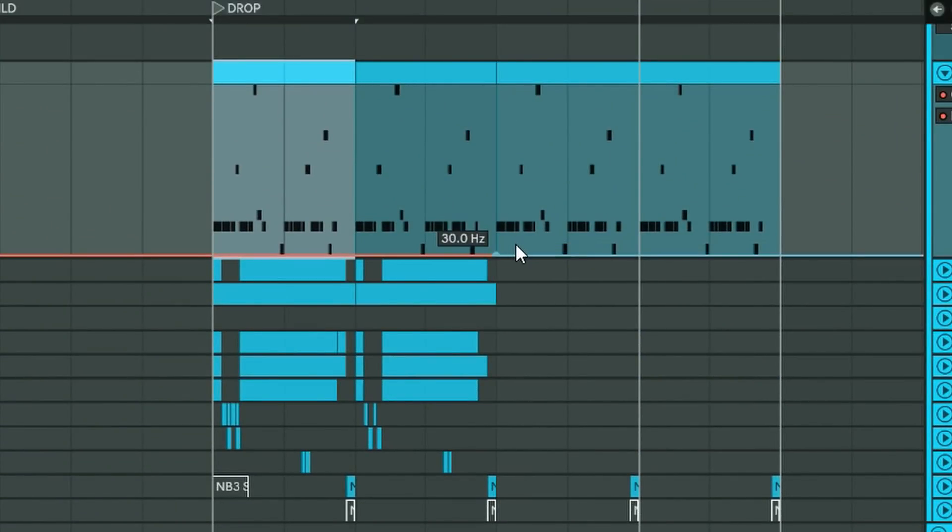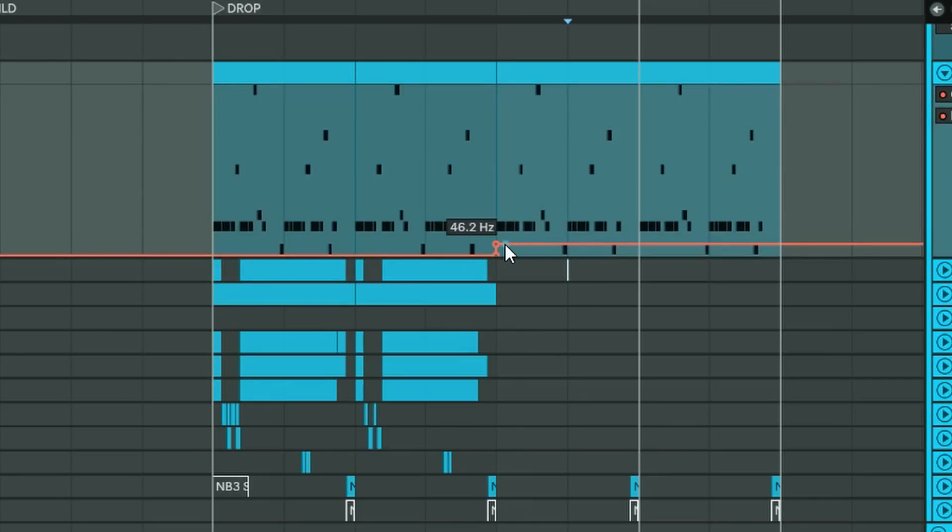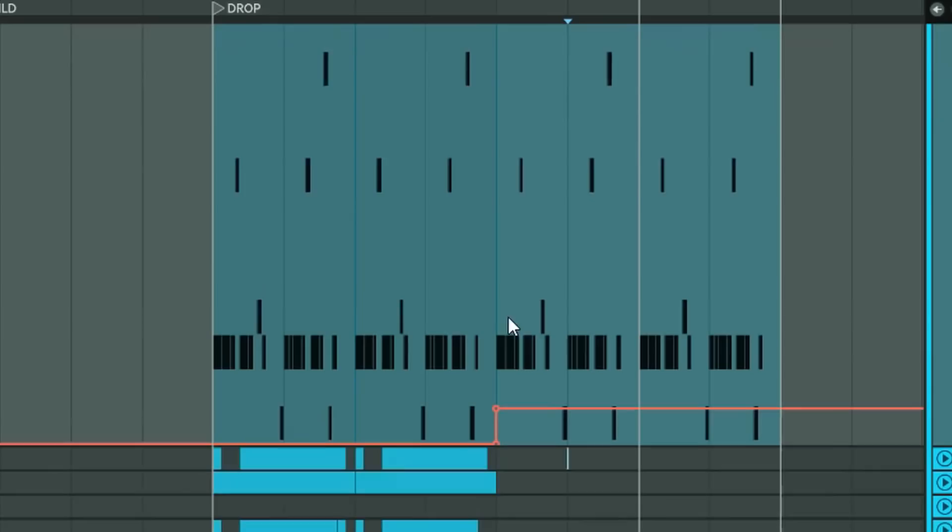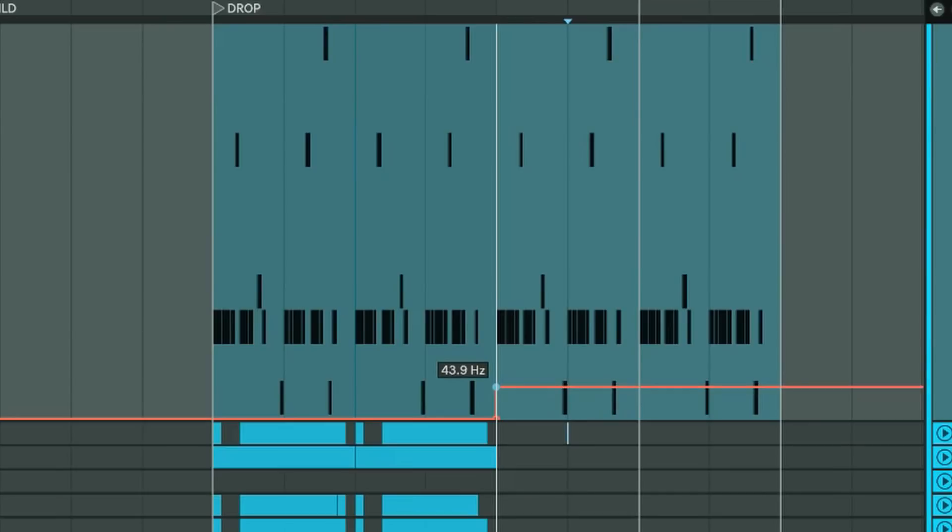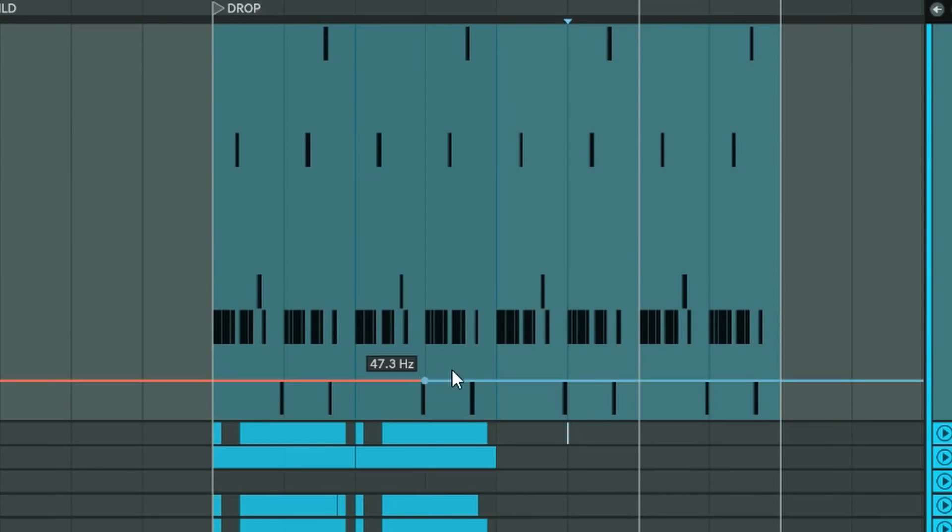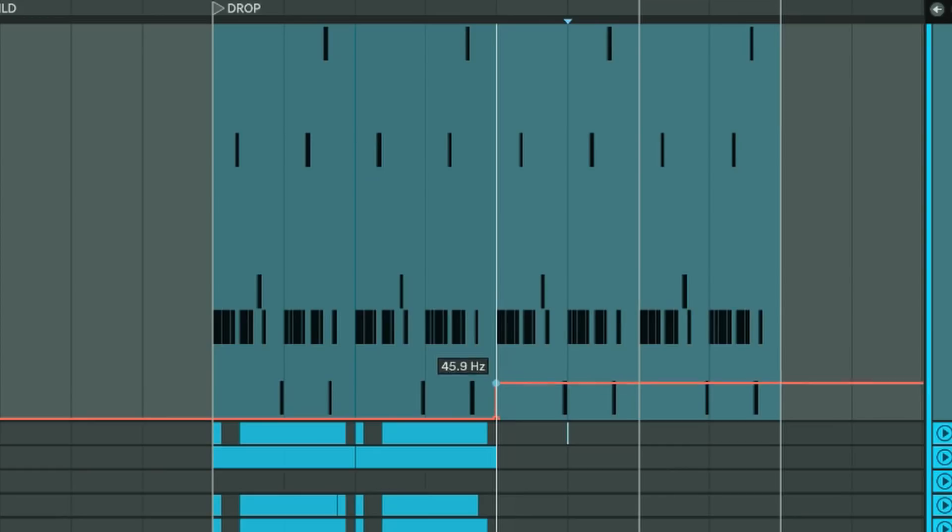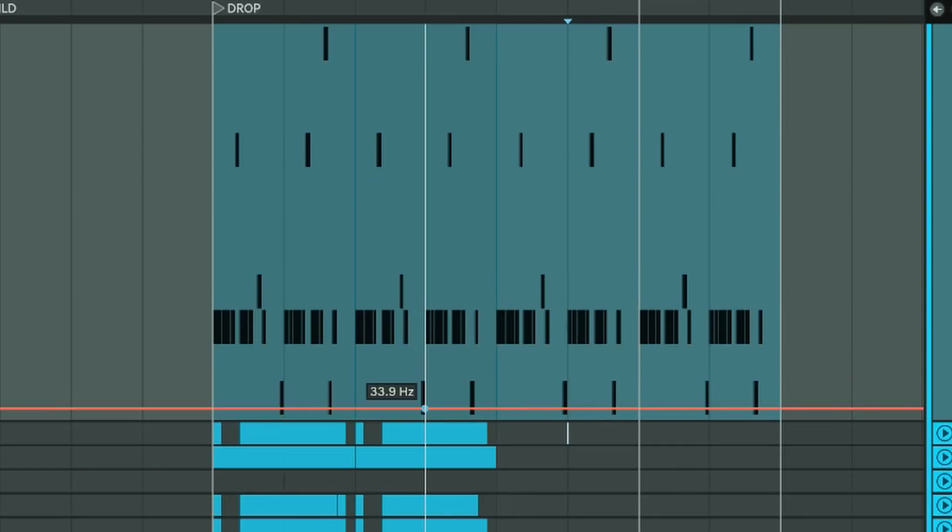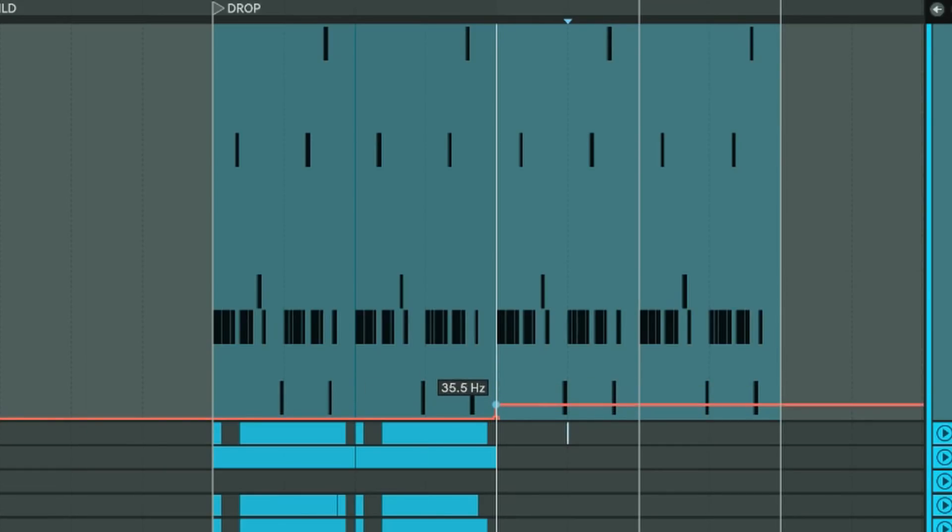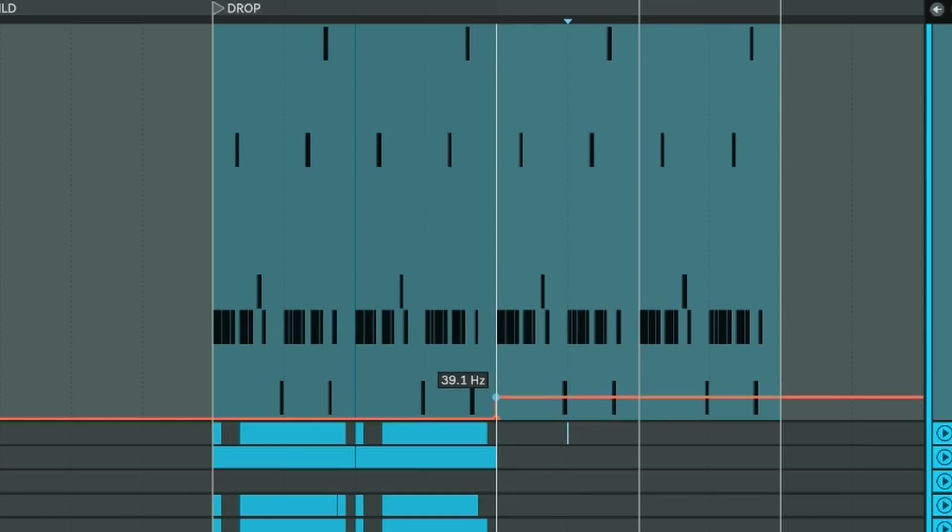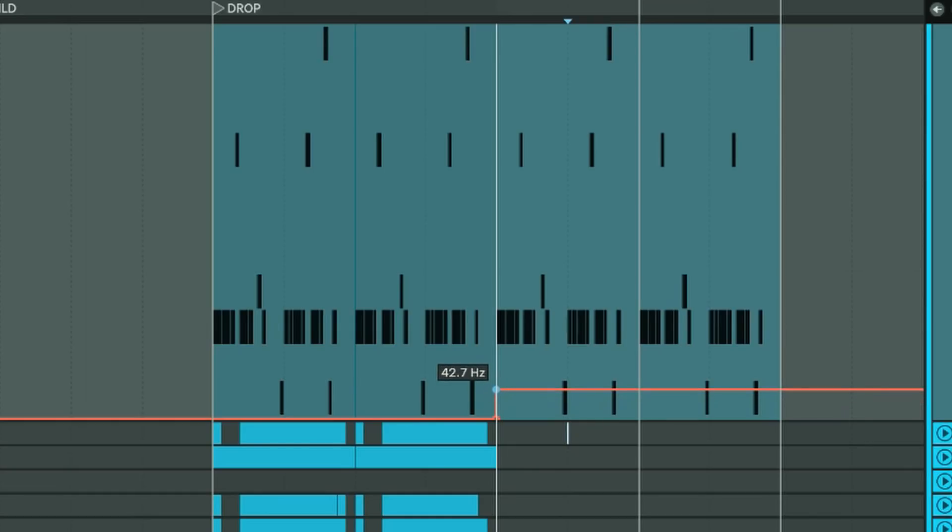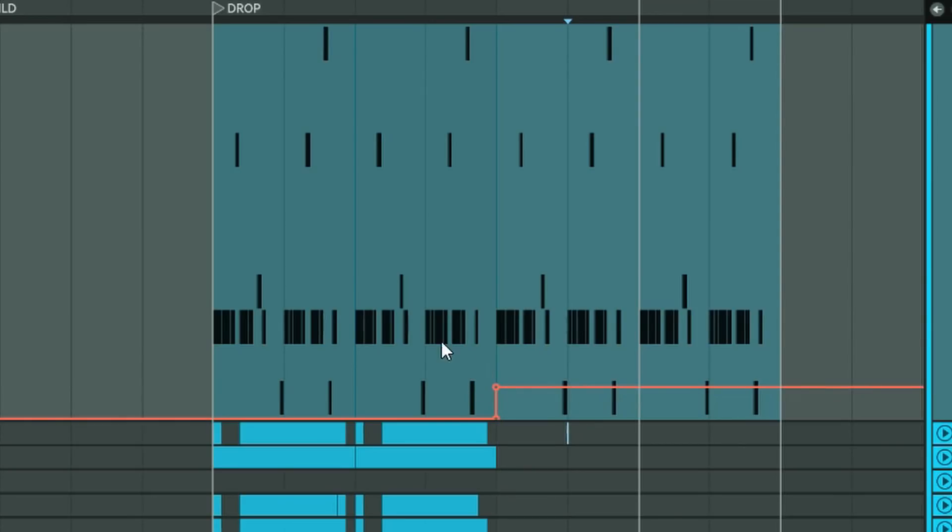But you can see it's kind of hard to get exactly on 44 Hertz. Sometimes I can hold shift or alt, like there's tricks where you can get finer resolution, but it's still kind of tricky. Even with this resolution, it takes a while and it's a pain in the ass.